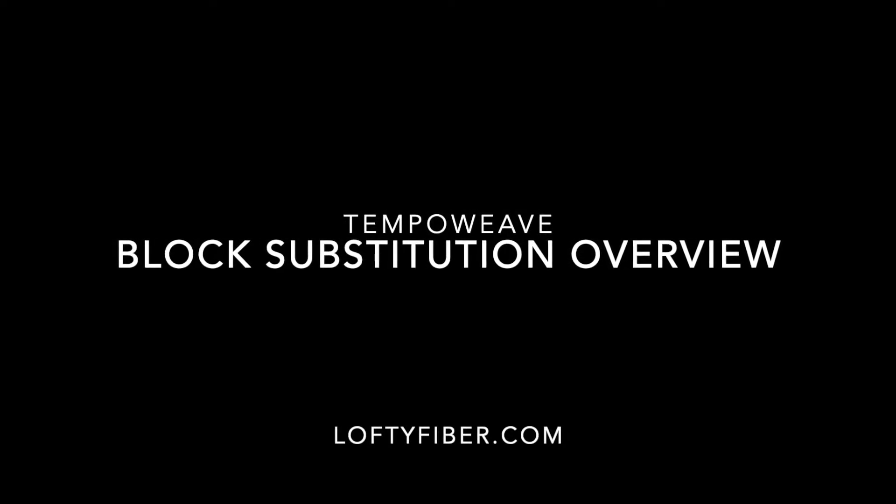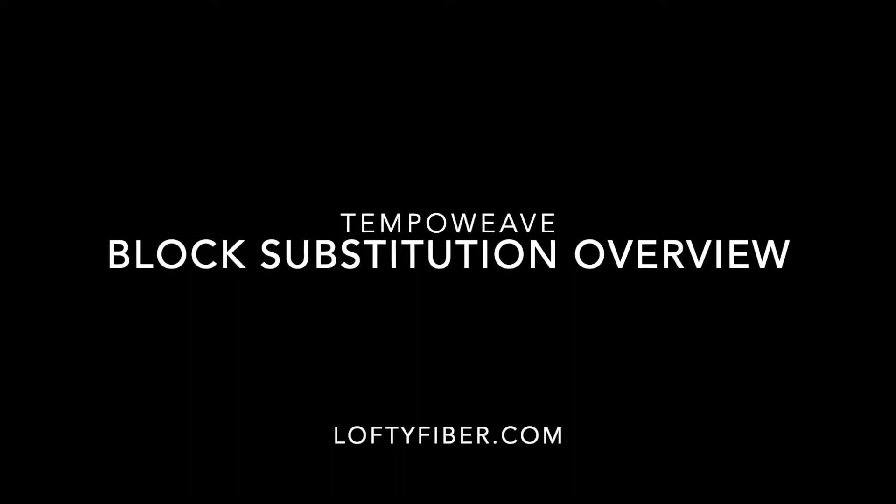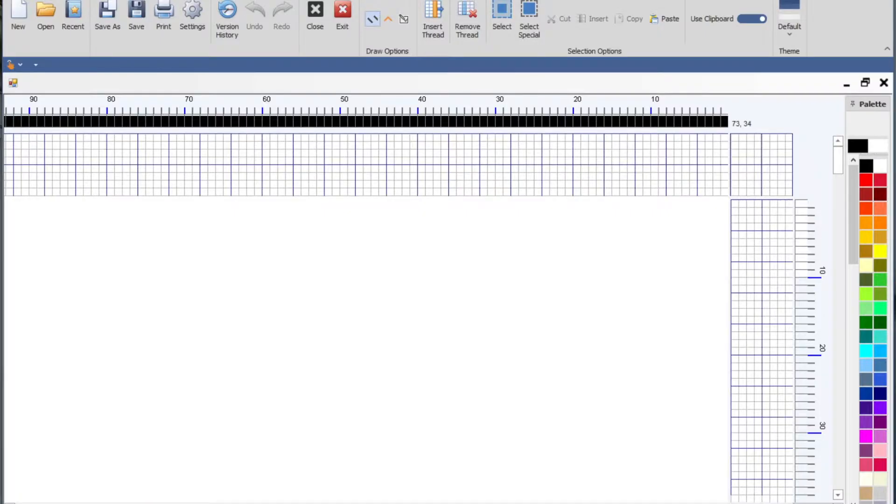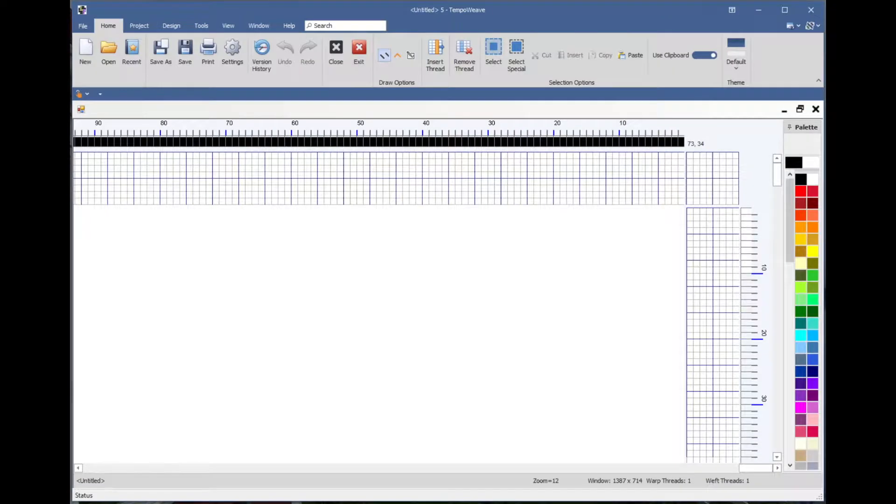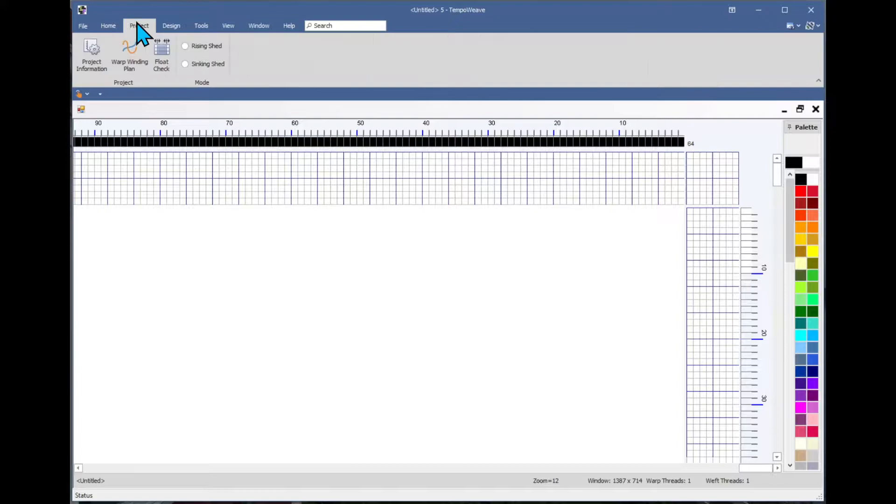This demo gives a quick overview of creating a profile draft and using block substitution. Right now I have a new whiff started with my default number of shafts and treadles.